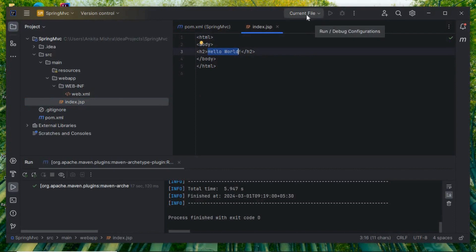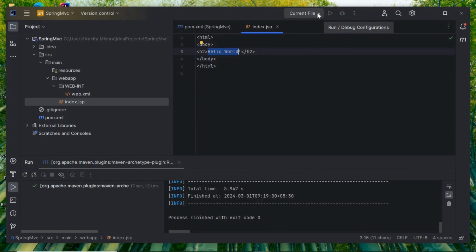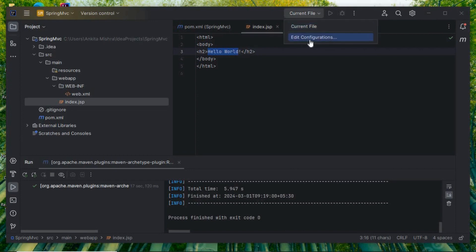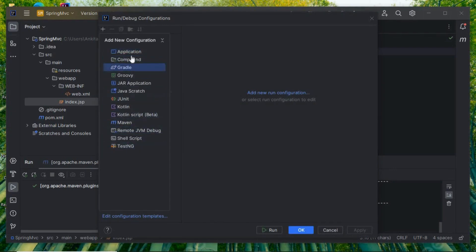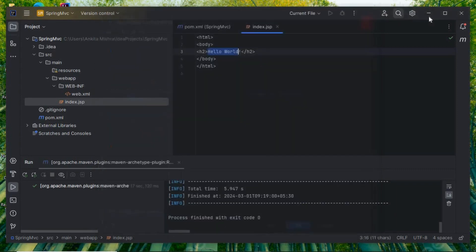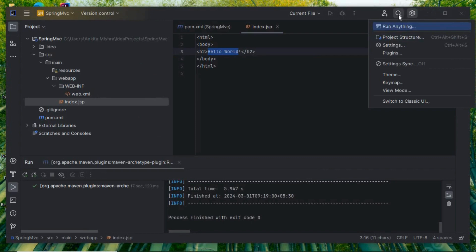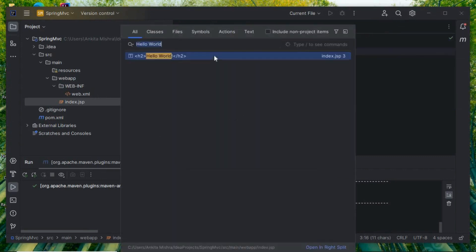Let's try to run it. There's no run configuration — Tomcat is not set. Let's set the Tomcat server. Click Edit Configuration and then Add, but as you can see there is no Tomcat plugin here.